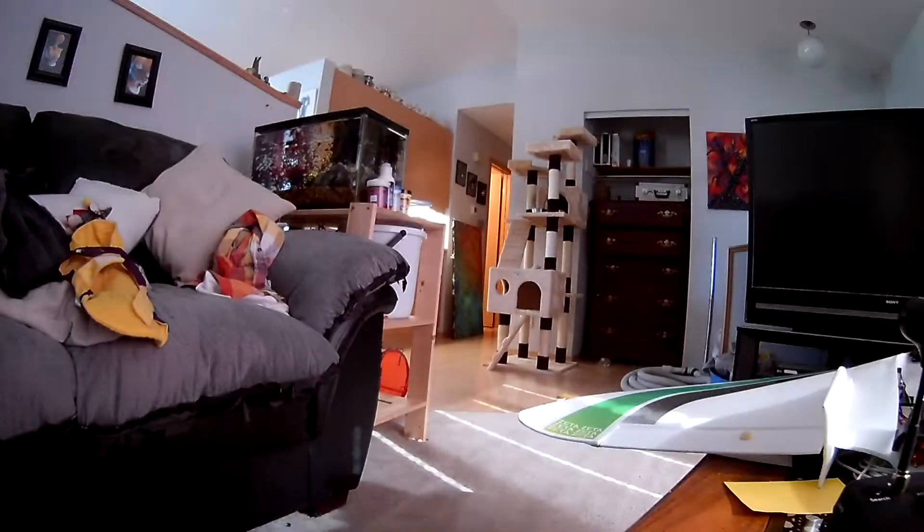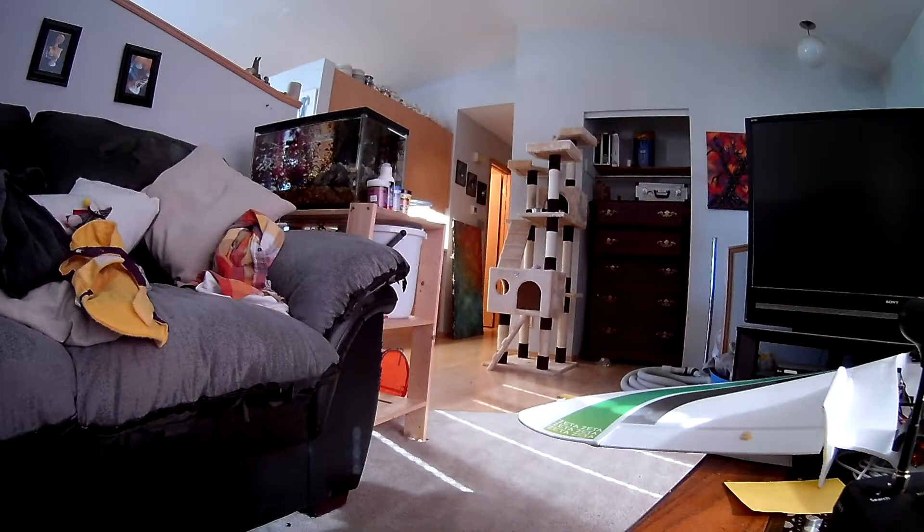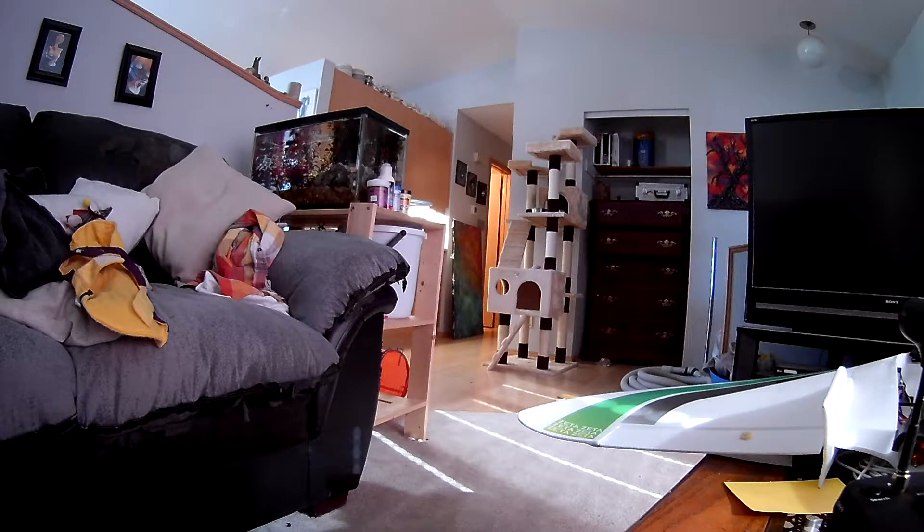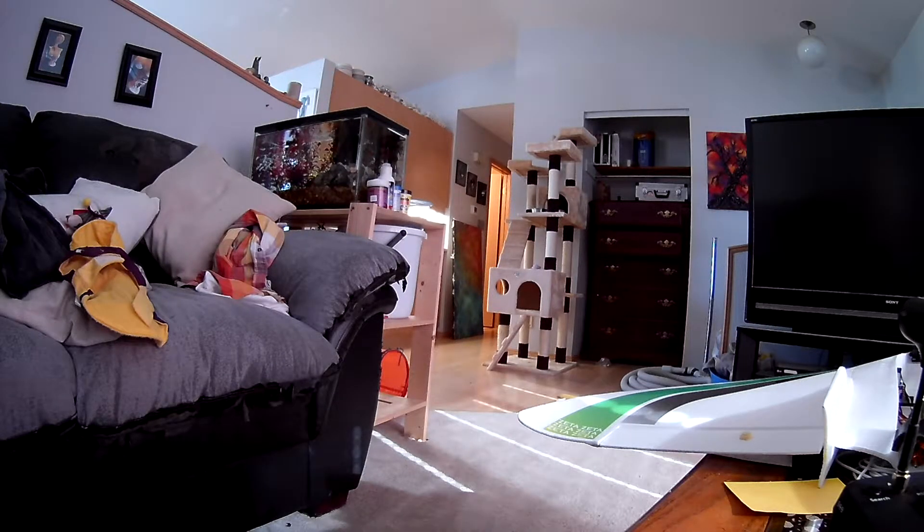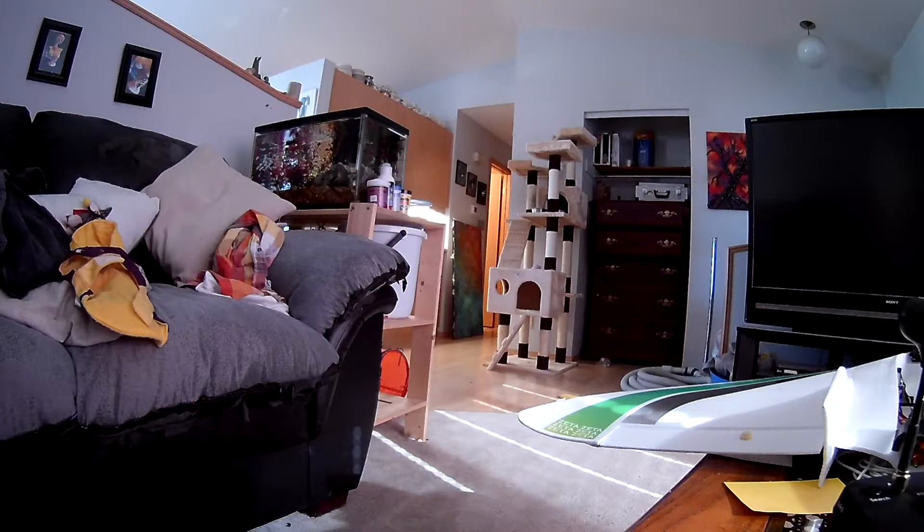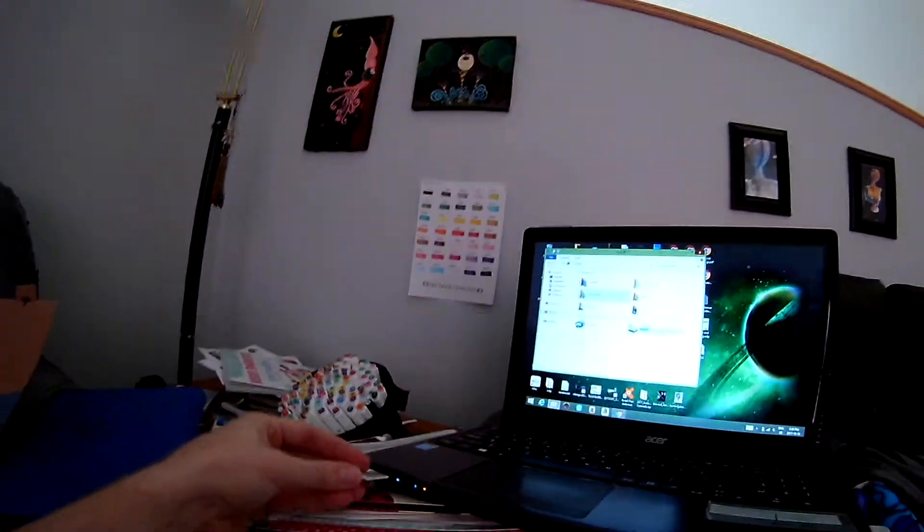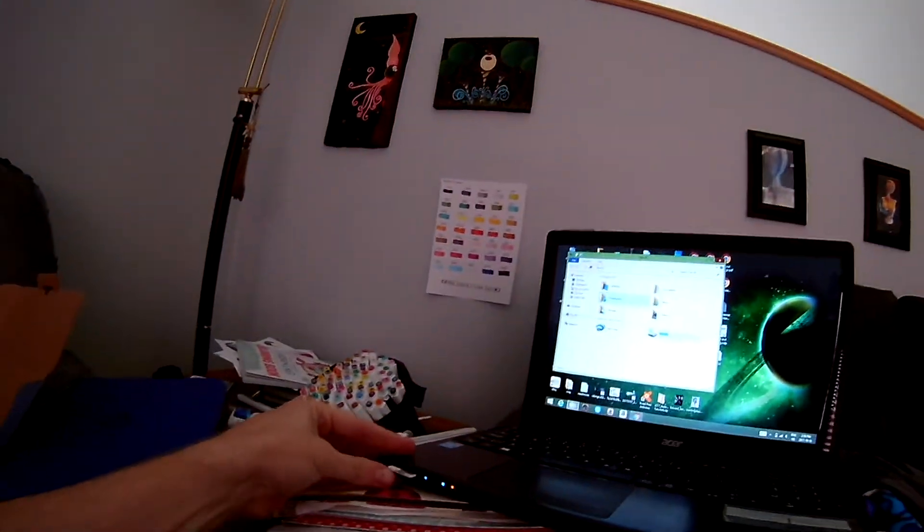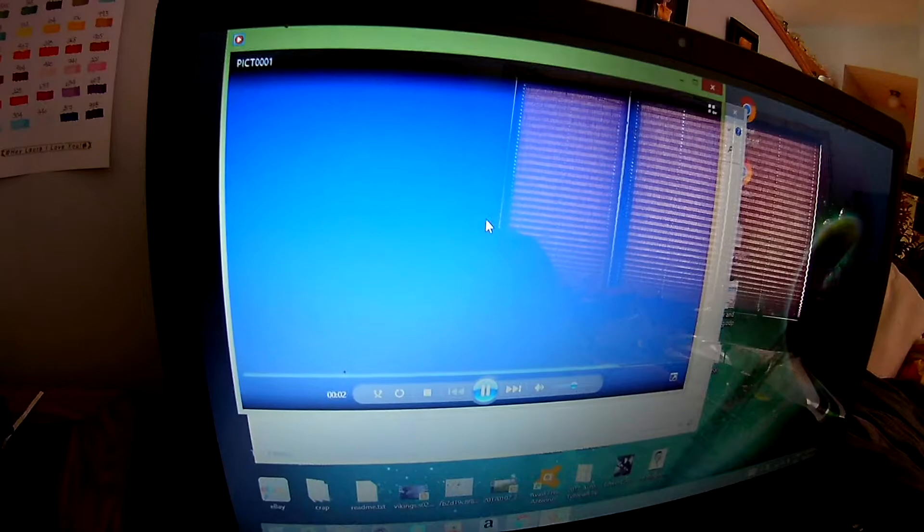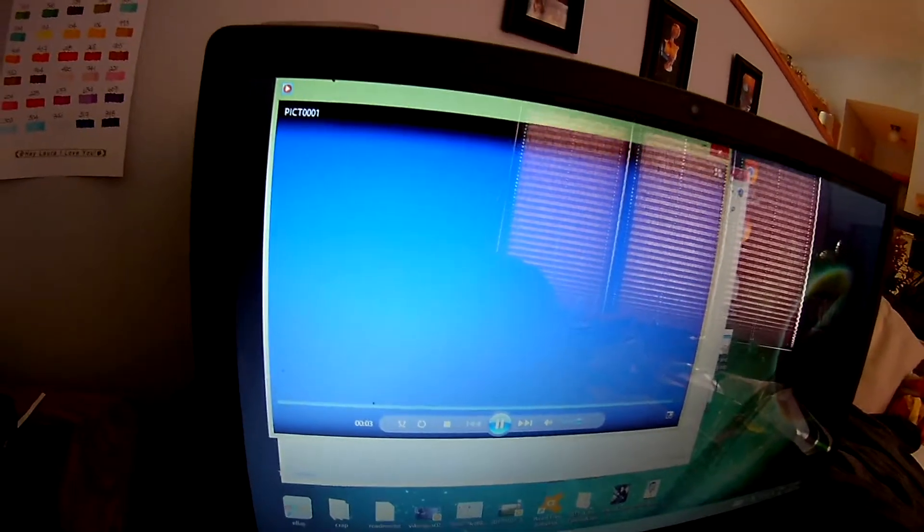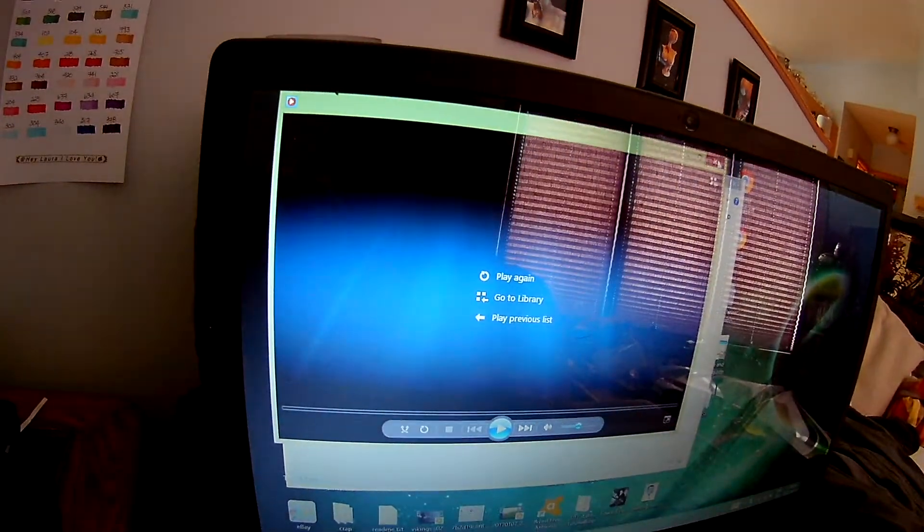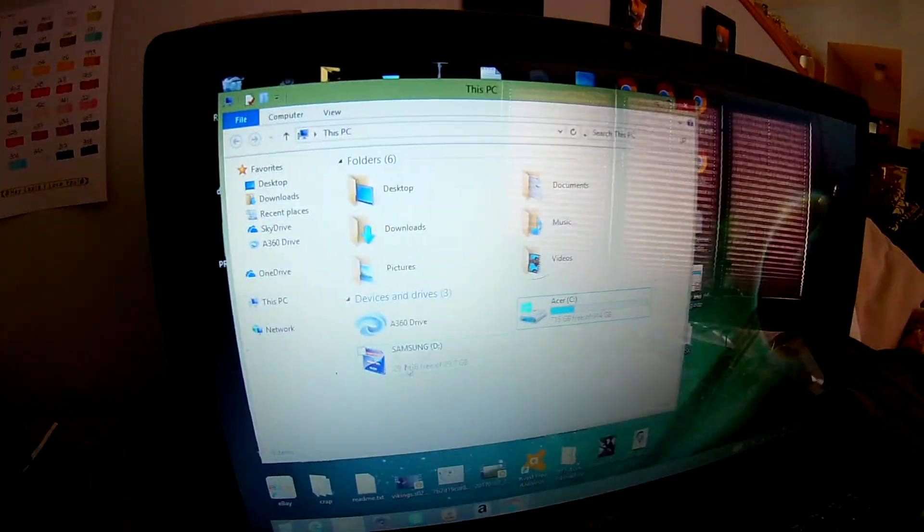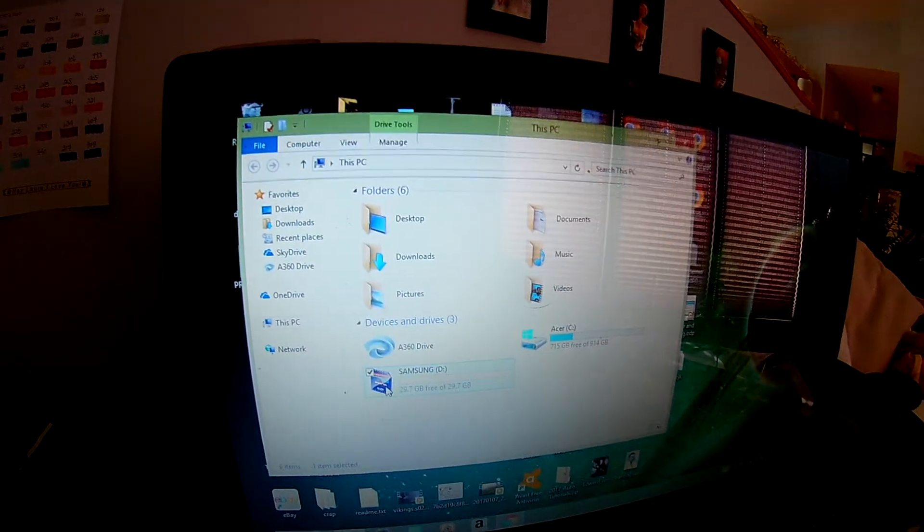Computer. And insert the SD card in here. Wait for it to pop up. See, down here.